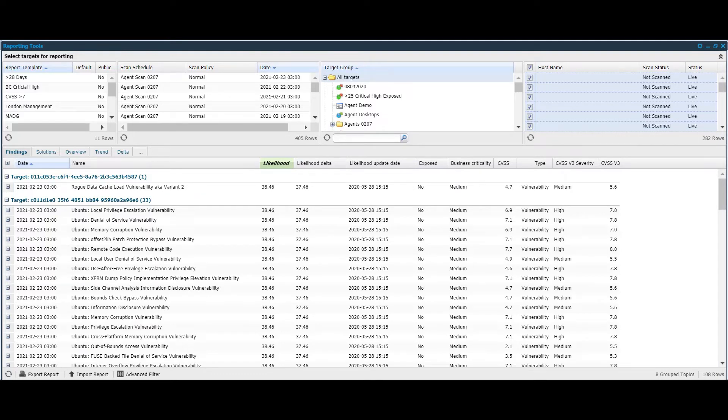And these are, as I mentioned, the ones to prioritize remediation activities.